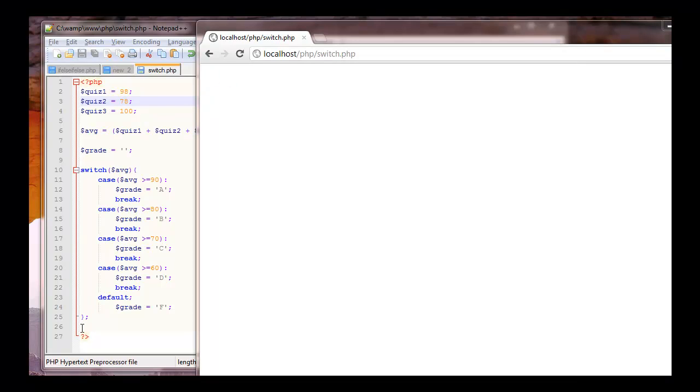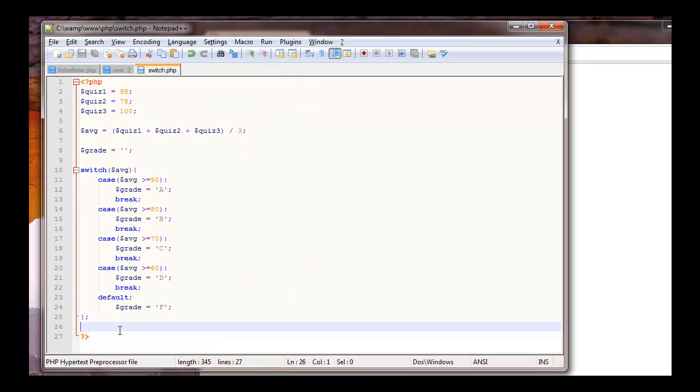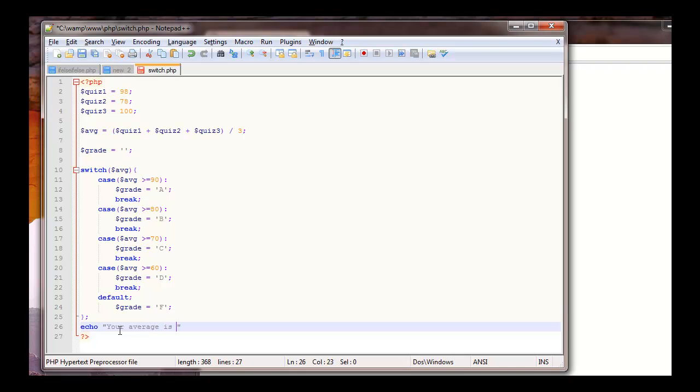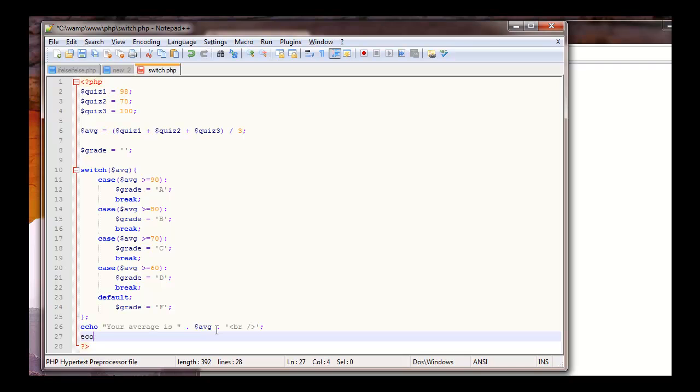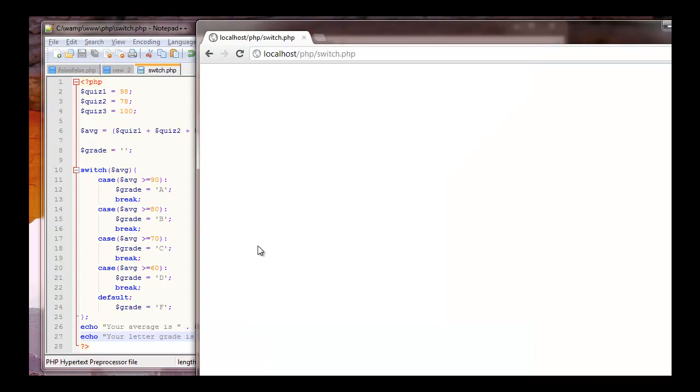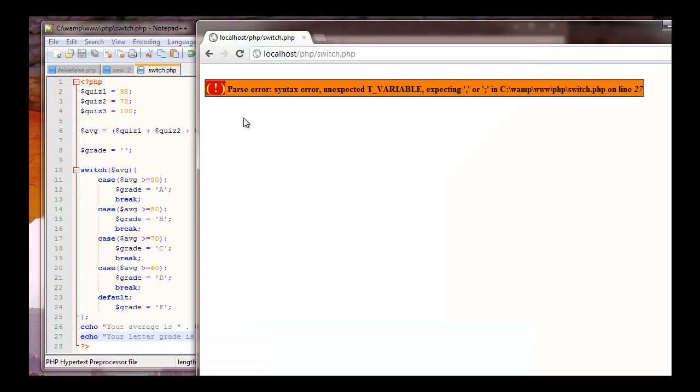As you can see, I have nothing to come up on the screen because I forgot to echo what I wanted to echo out. So we'll say echo, your average is, put a space in between there, concatenate the average from up here. And then just to clean up, I'm going to put a break in here. And then our next echo statement, your letter grade is in whatever grade is. Let's save that. Let's refresh the page.